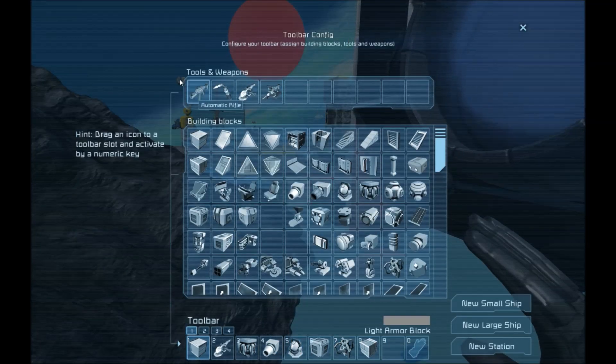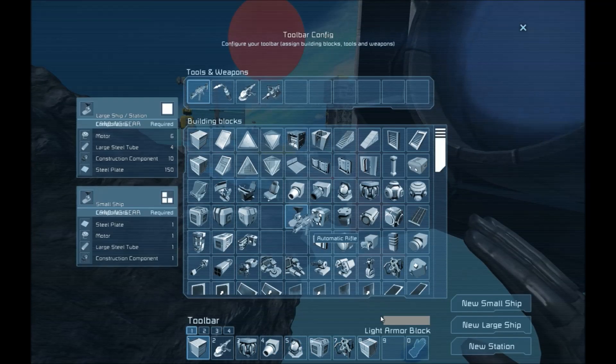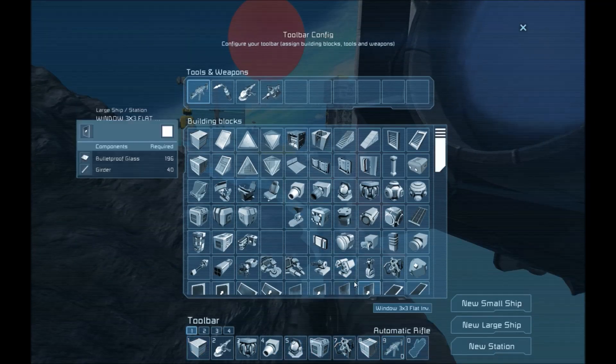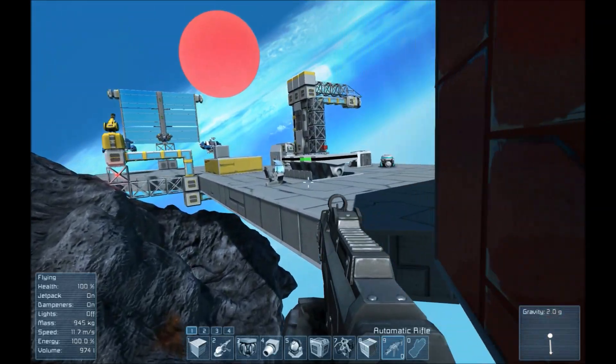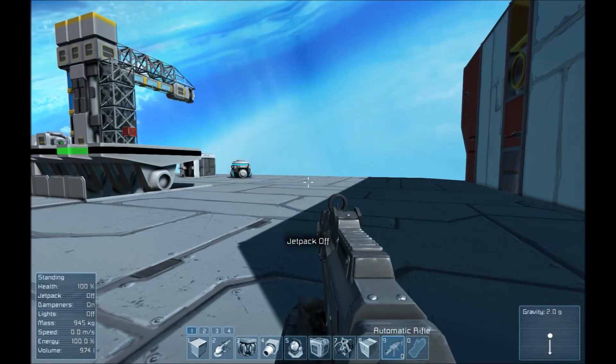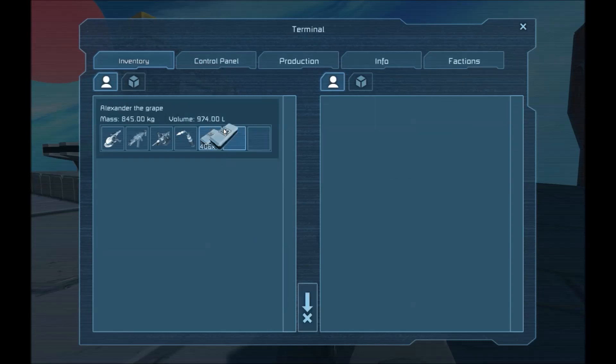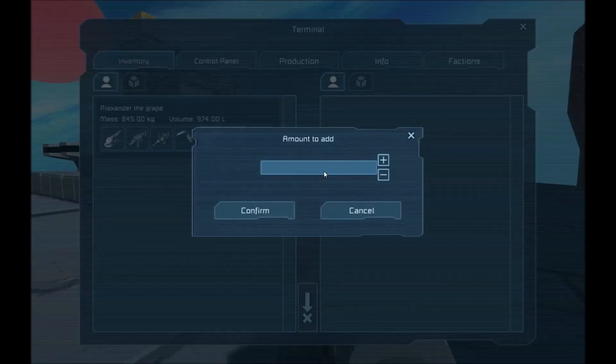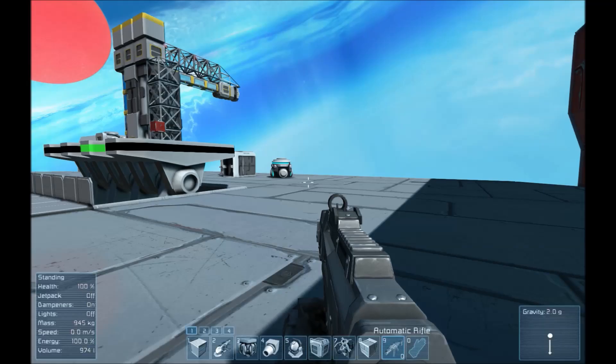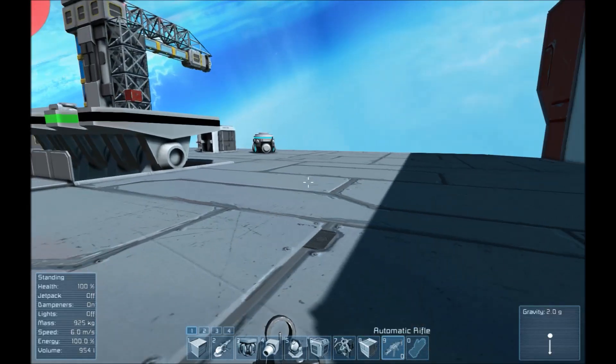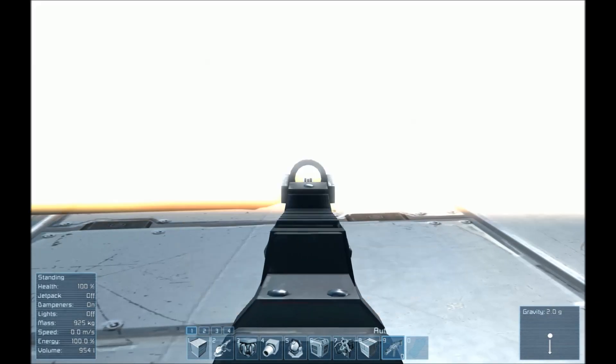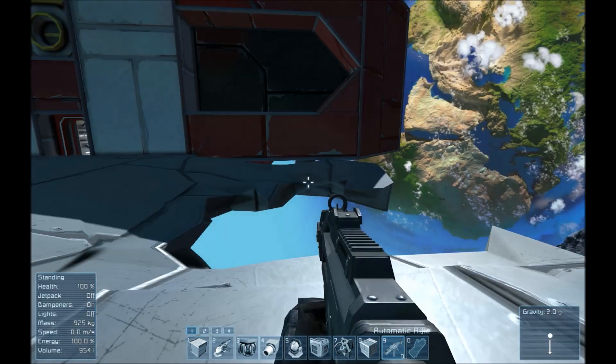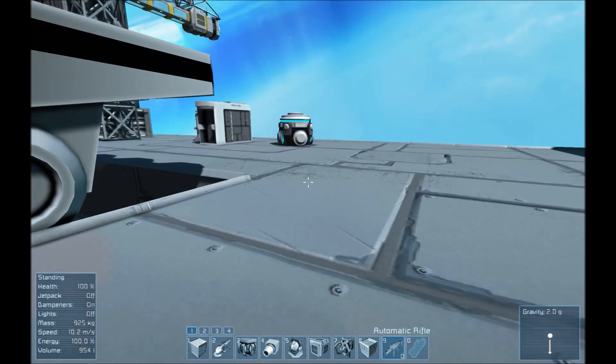So if I just get out my automatic rifle, I can demonstrate. You drop, say, I don't know, 10 components on the ground, like so. And you shoot them, they produce a big explosion.